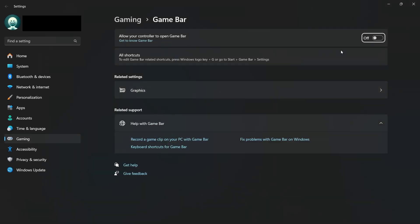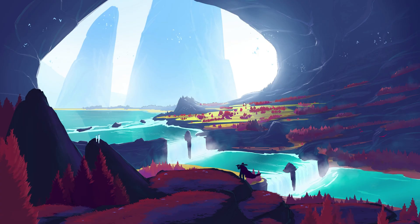Once everything is done, restart your computer. This ensures all changes take effect, and in most cases it will completely eliminate the MS Gaming Overlay pop-up error.